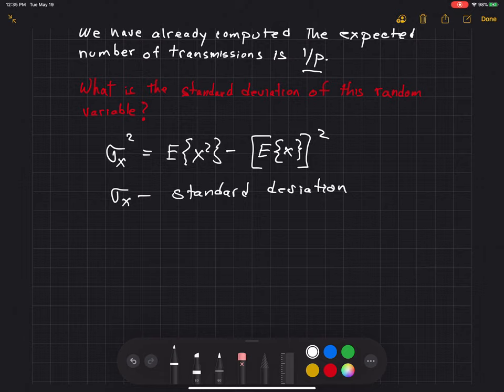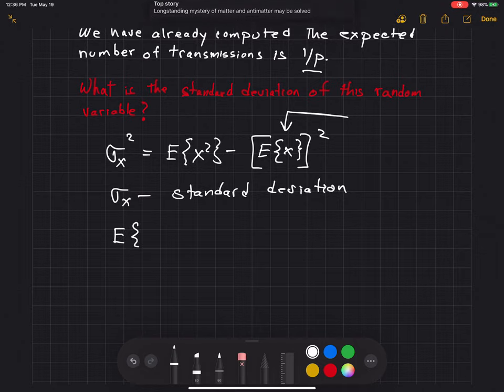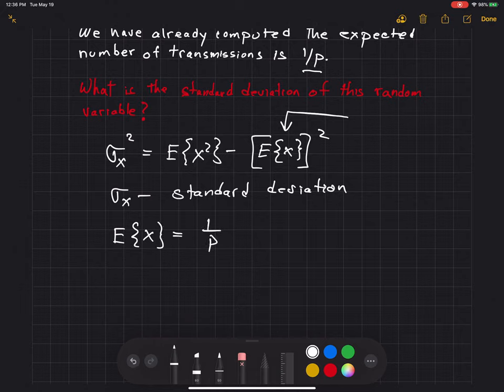I've already computed the expected value of x. Expected value of x is 1 over p. That involved some not-so-obvious issues in finding the values of infinite sums. We're going to use that result in doing this new computation.